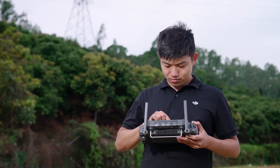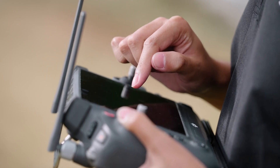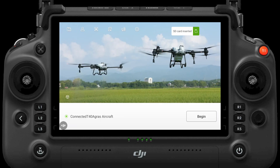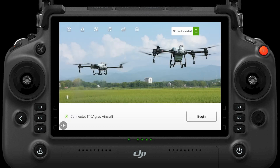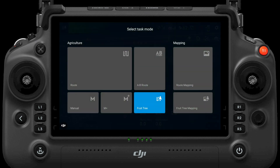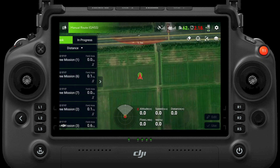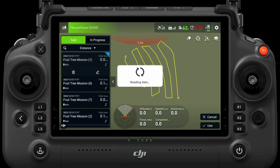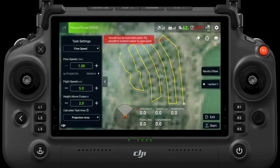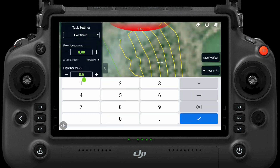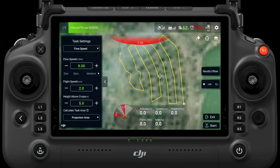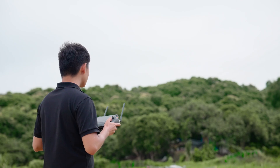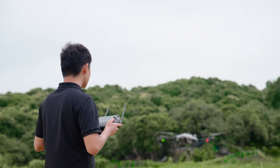After uploading the route, log in with the same DJI Terra account on the agriculture drone to download the route. In the agriculture drone, use the route and set parameters such as flow rate, flight speed, and relative height. Click to execute and the agriculture drone will operate according to the planned route.